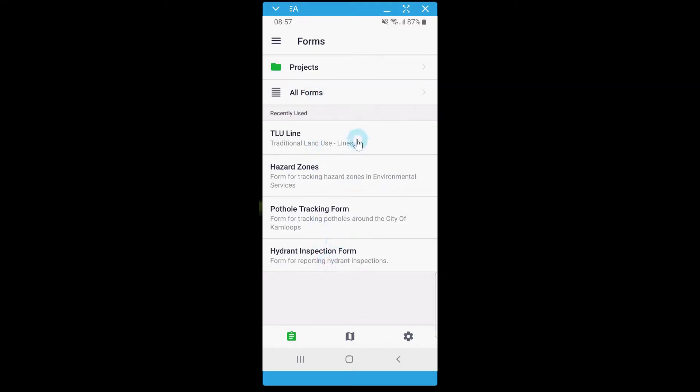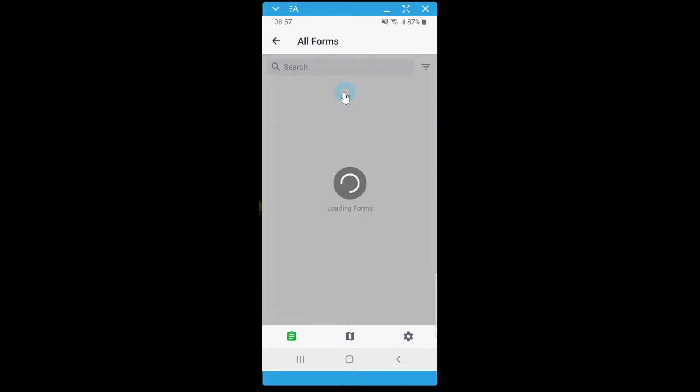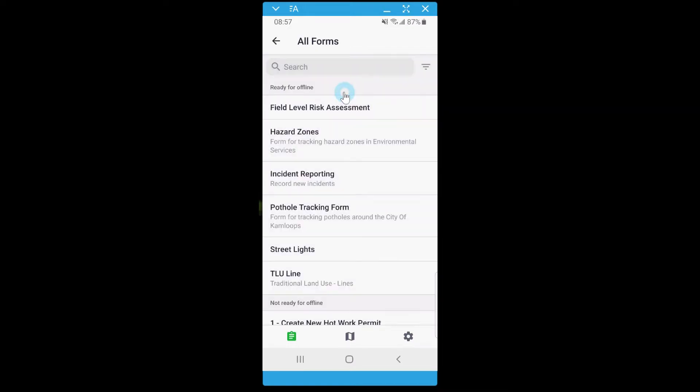Will you be going offline? No problem. Forms can be downloaded and be ready for offline use. Fill out your forms normally and sync them when you regain connectivity.